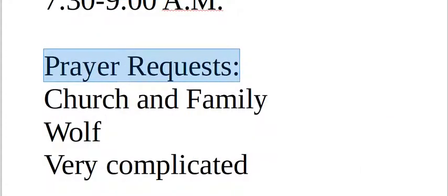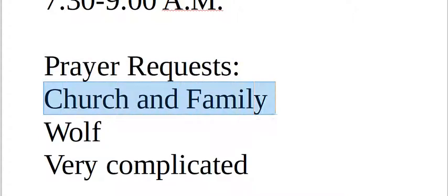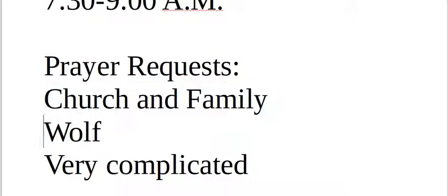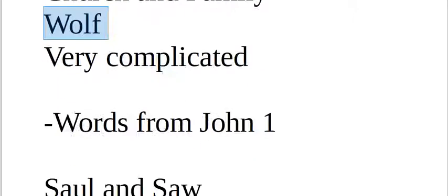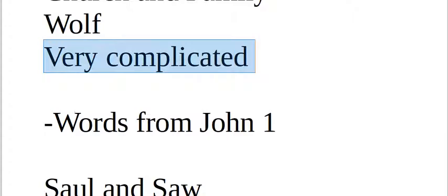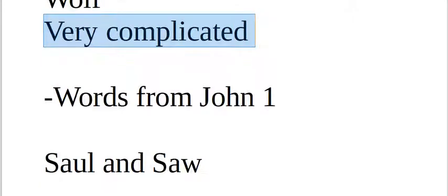We had prayer requests, pedidos de oração, church and family, wolf, very complicated, three different prayer requests.